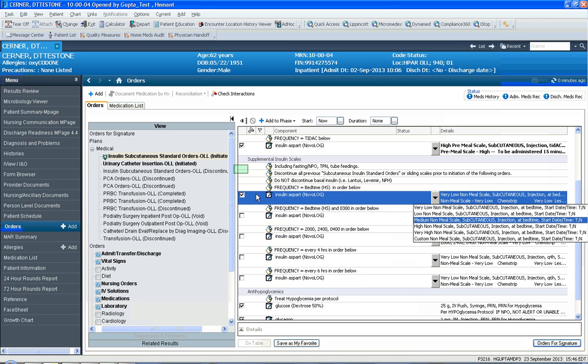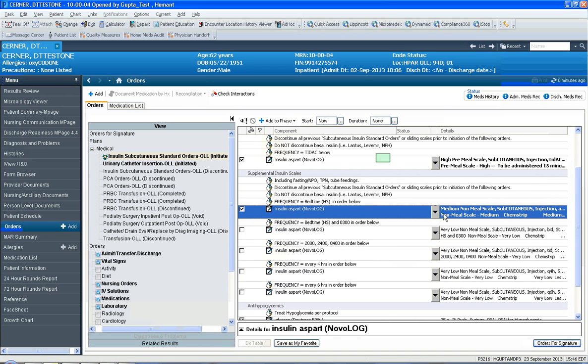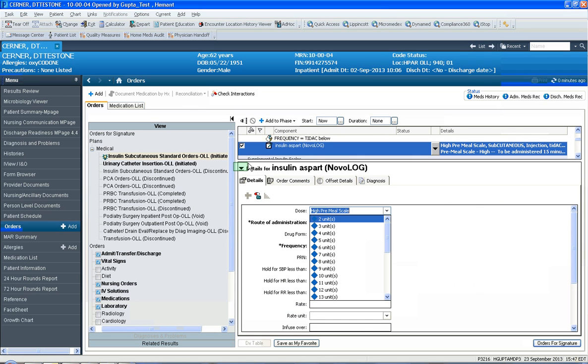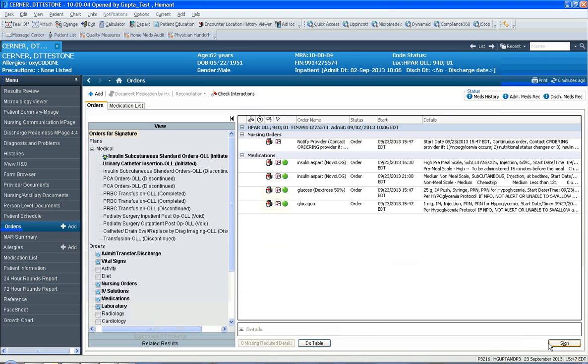Notice now the appropriate ones have been selected, and then you just click orders for signature and then click sign. And now you have changed the insulin sliding scale effectively.